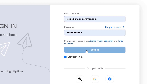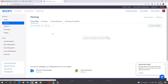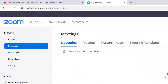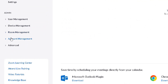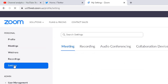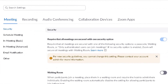Once you have signed in, your personal page will appear showing your profile, meetings, webinars, recordings, settings, and you can change some of the settings on the left side under admin settings. The one I want you to focus on within Zoom once you've logged in is the one that says Settings, just underneath Recording. Click on that and it will open up a whole host of different options.